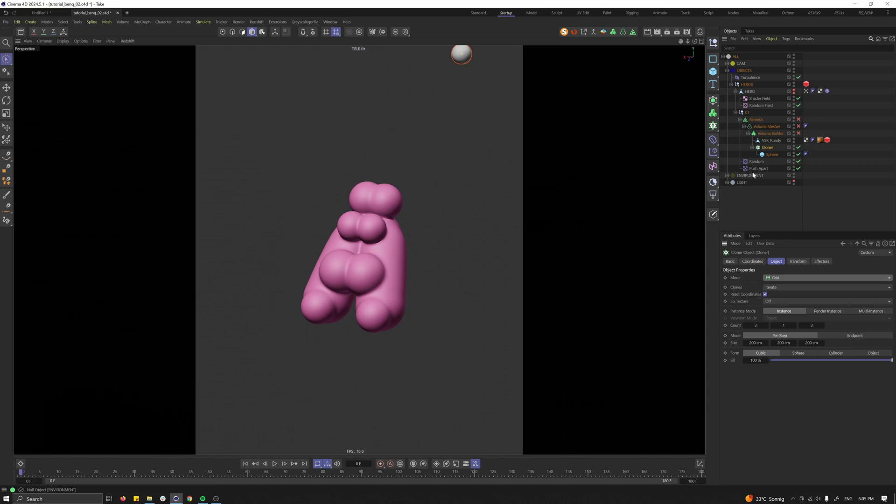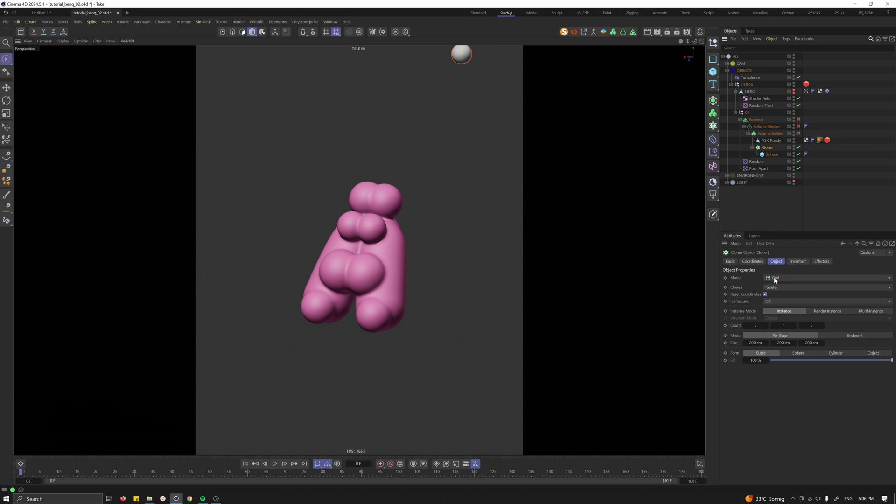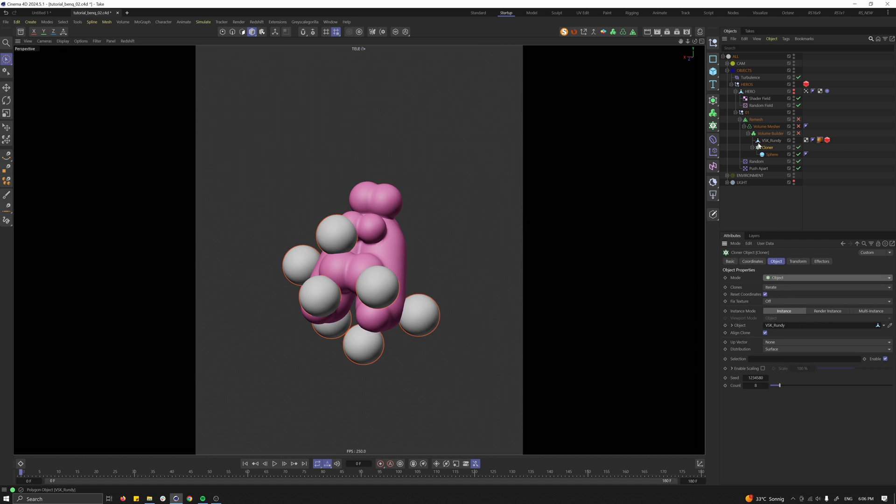I want to start with this abstract object and to make it even more spicy I'm using a cloner here and in the cloner you need to switch from grid to object. In the object you drag and drop the object which you want to spice up.